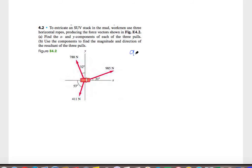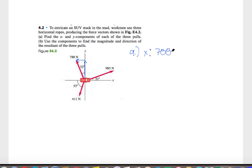Part A is just asking for the x and y components of each of the three poles. Starting from the top left and working clockwise, we have two components. The x component will be 788 times the sine of 32 degrees, and this is actually going to be negative because our 32 degrees is defined from this vertical, so this component is going in the negative direction.